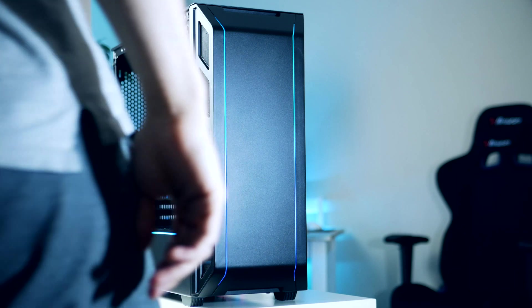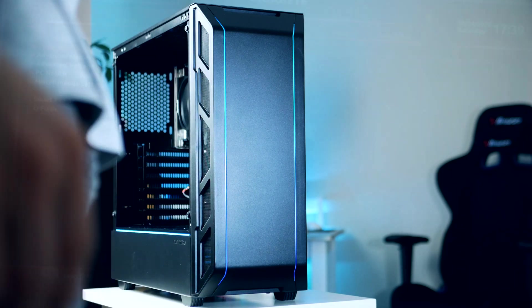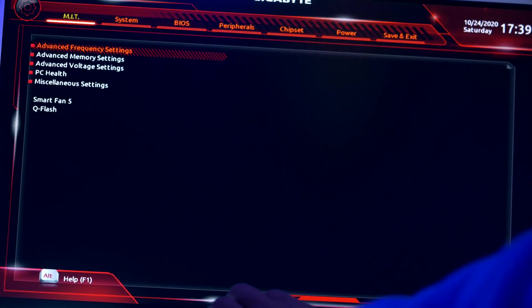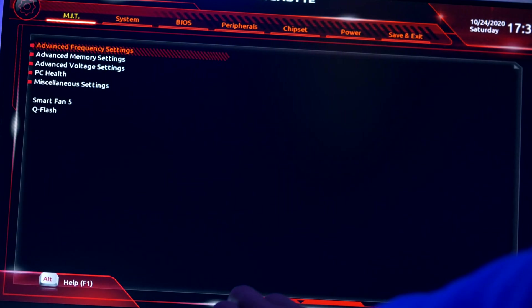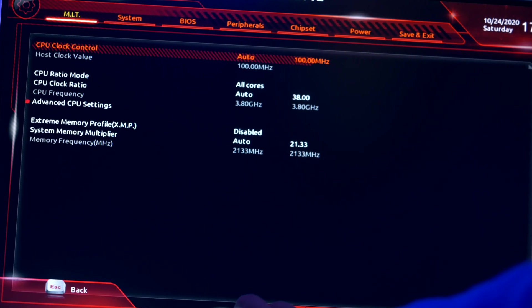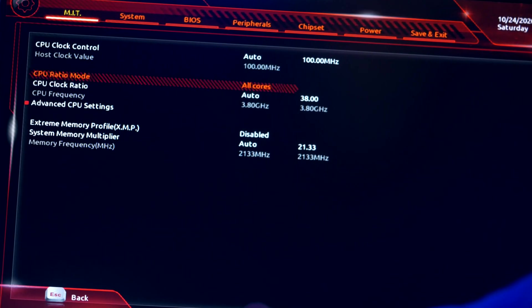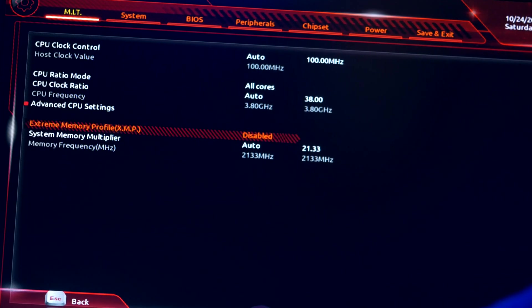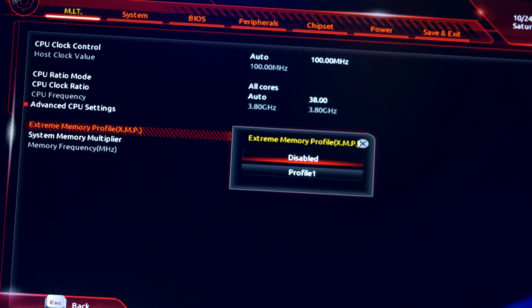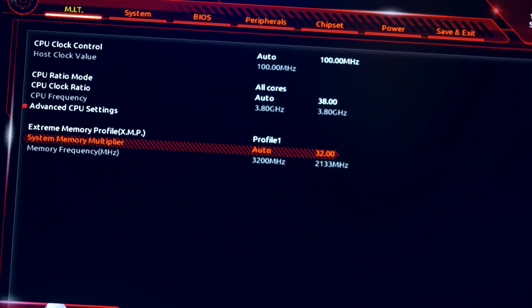I almost forgot - first time you're booting up the system, make sure to double check that the RAM sticks are running in its XMP profile. We're doing this by tapping delete while we're seeing the Gigabyte logo, then head over to the overclocking session, select profile one and we are now good to go.